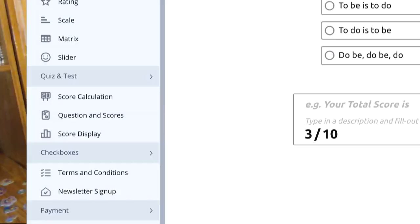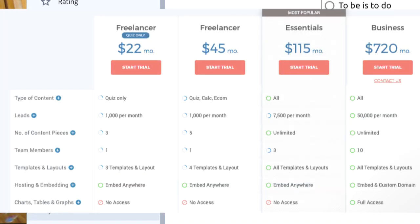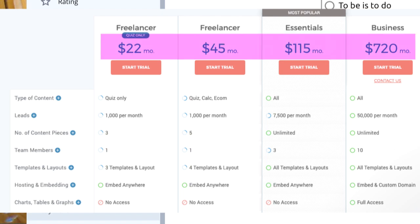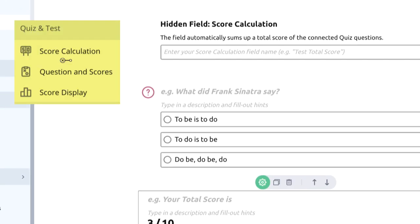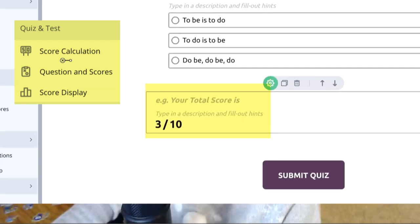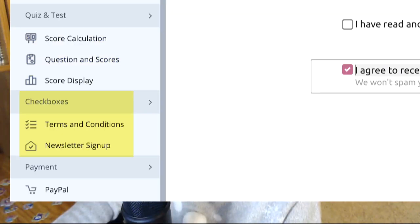Many people love to create quizzes, and some software charges about $49 a month for a quiz platform. With AdaForm you'll find a score calculation that will automatically sum up a total score after submission — including the question or test field, the total score, and design field.